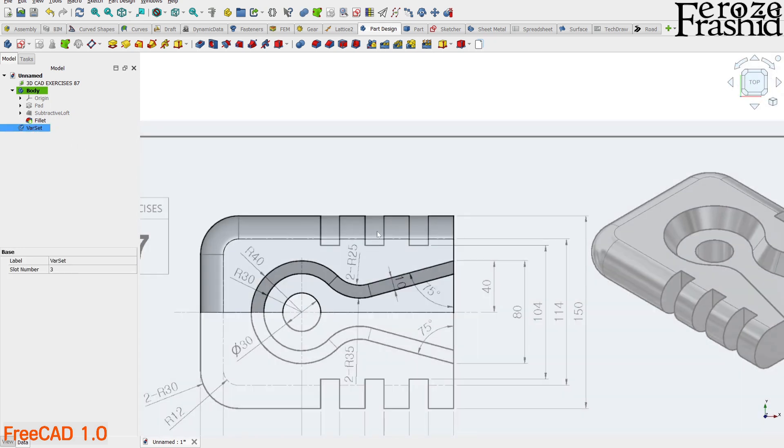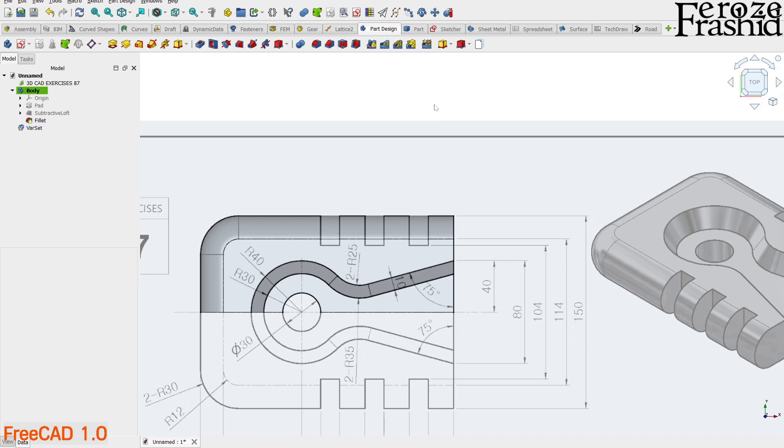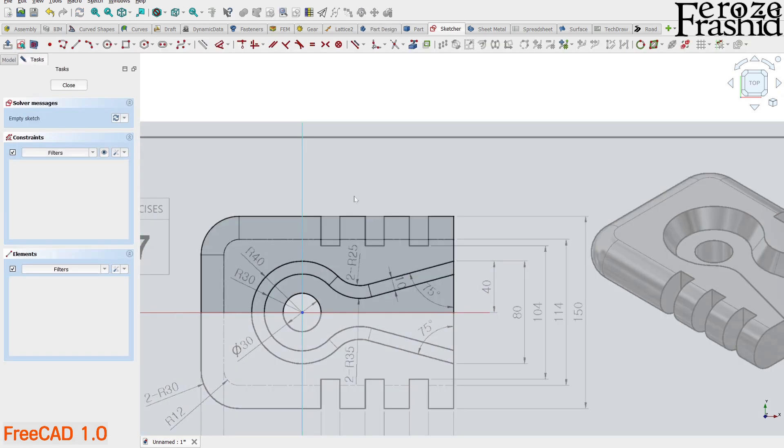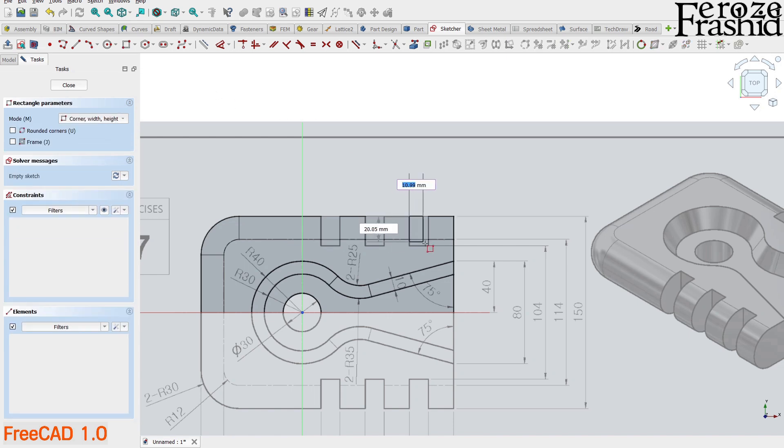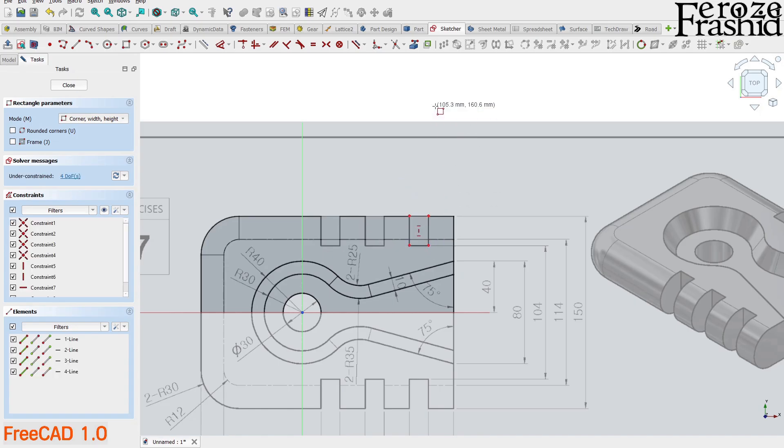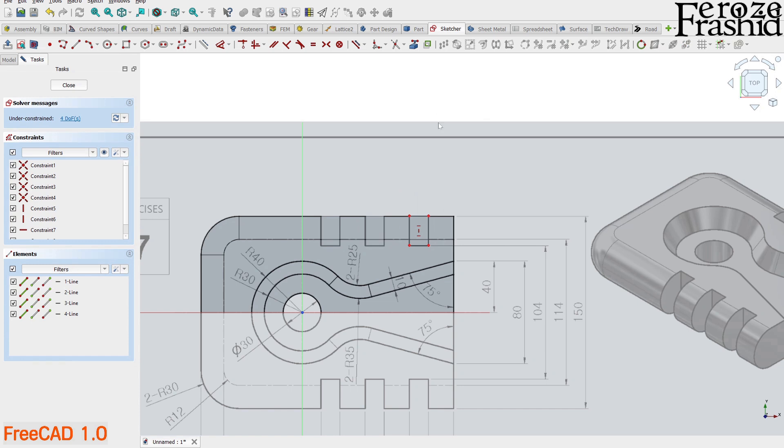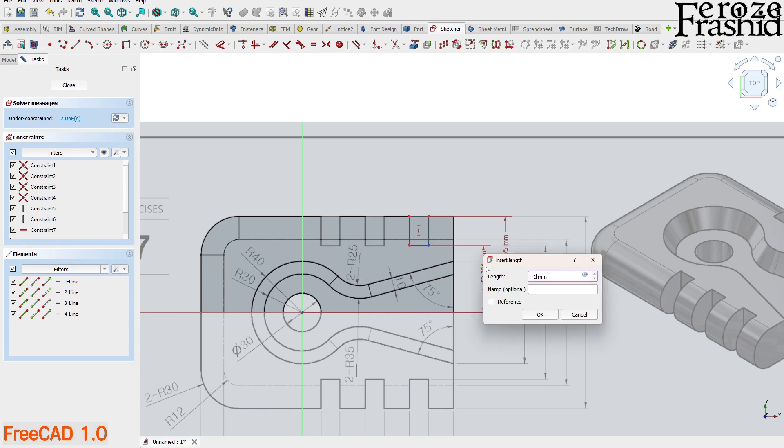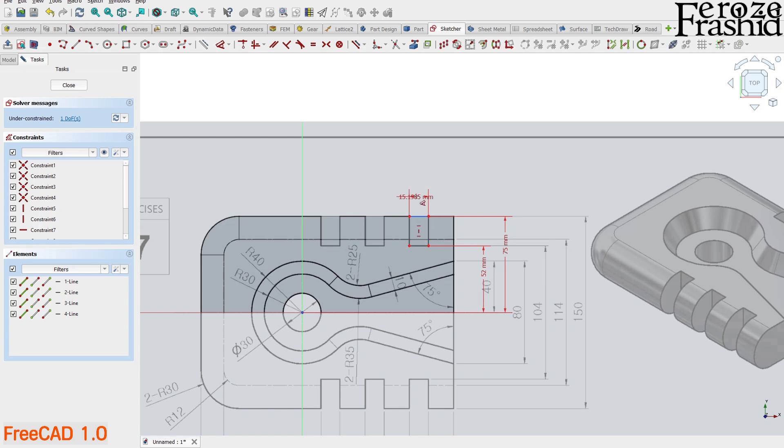Because we want to control the number of slots via this Varset variable, we want to build only one slot. And then we will use a linear pattern to create as many slots as we need. So, let's draw another sketch on XY plane. And here, our sketch will be a simple rectangle. Let's apply some dimensional constraints to this rectangle. The top right point is 75 mm away from the horizontal axis. The bottom right vertex is 104 divided by 2 mm away from the horizontal axis. The width of the rectangle is 15 mm.